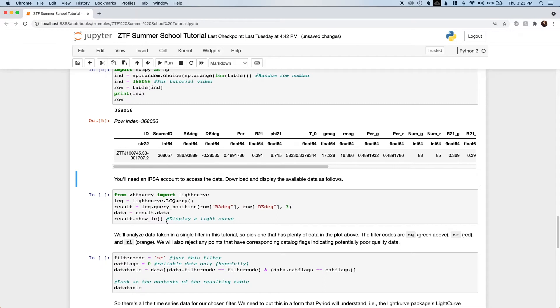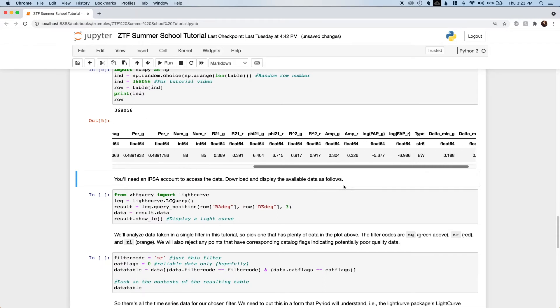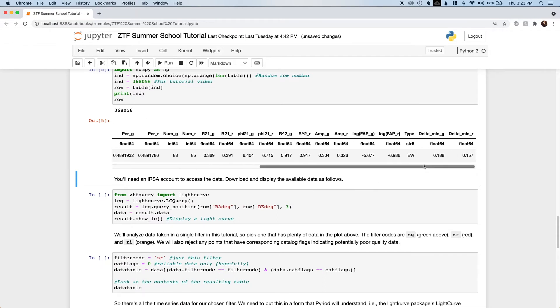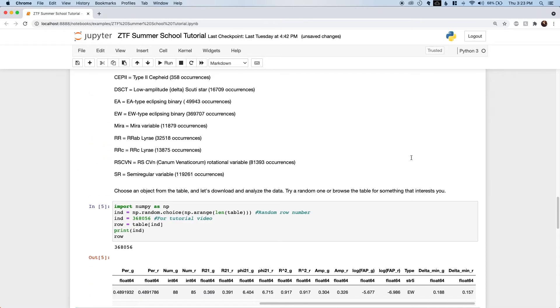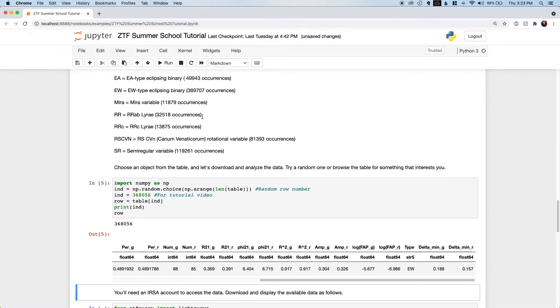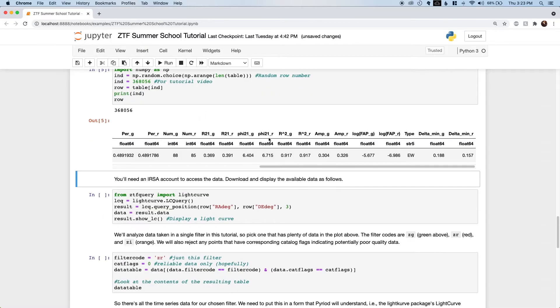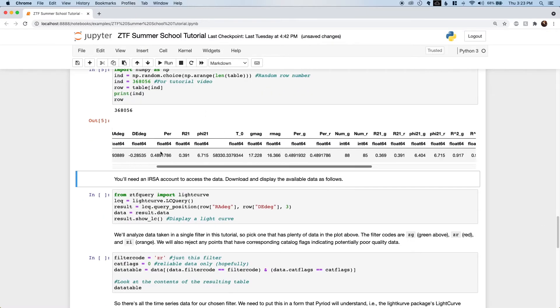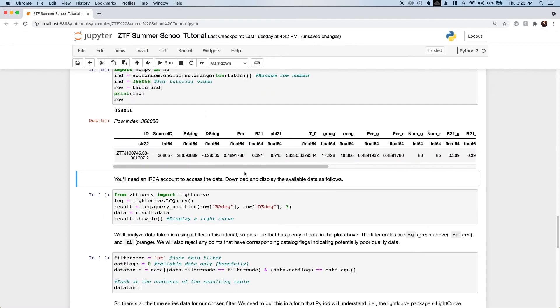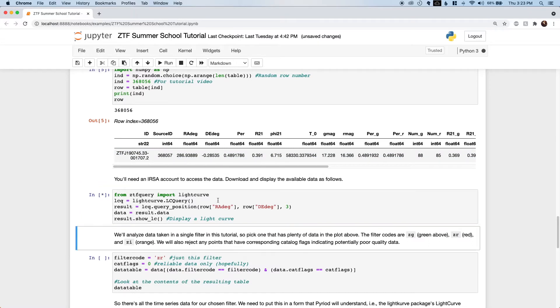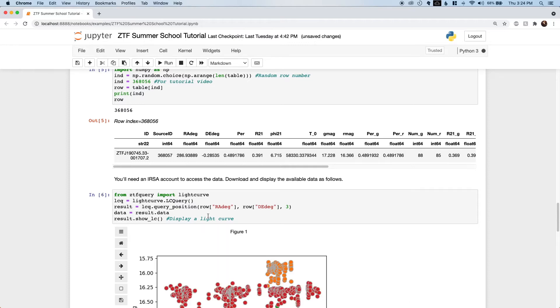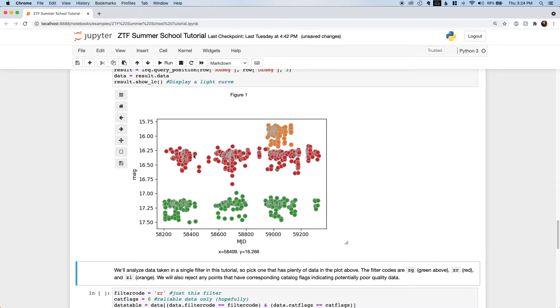As we can see here, this object is classified as an eclipsing contact binary. Those definitions are up here with an orbital period of about half a day. We download this light curve data with ZTFQuery. You'll need an IHRSA account to do this. If we plot the magnitudes measured for this system over time, we see that there's decent annual coverage in the R and G filters and one year of I-band photometry.